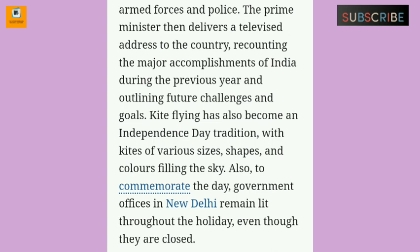A parade follows with members of the armed forces and police. The prime minister then delivers a televised address to the country, highlighting the major accomplishments of India during the previous year and outlining future challenges and goals. Kite flying has also become an Independence Day tradition, with kites of various sizes, shapes, and colors filling the sky.